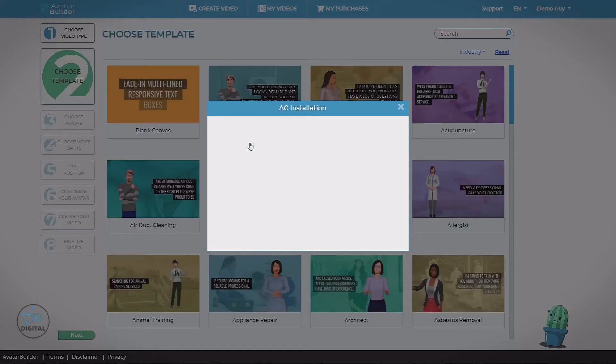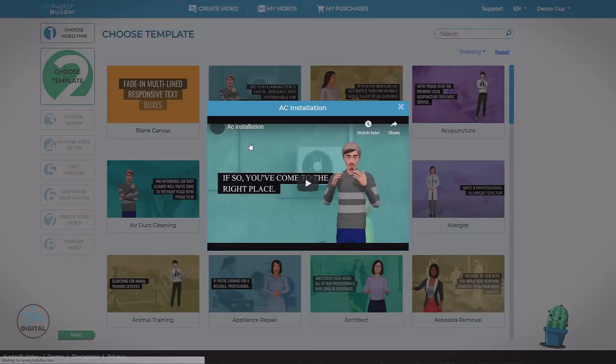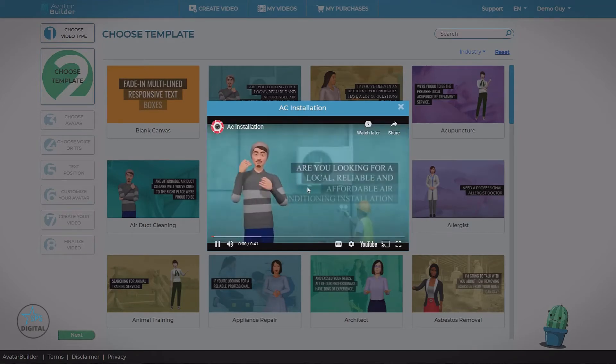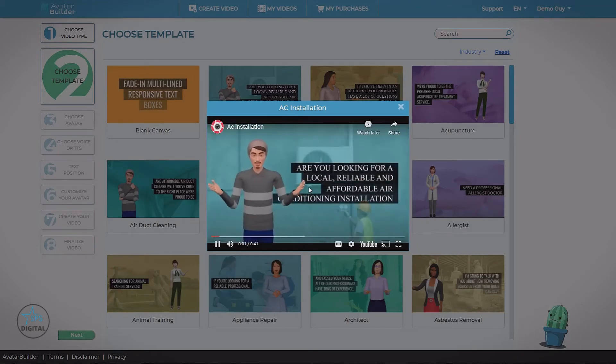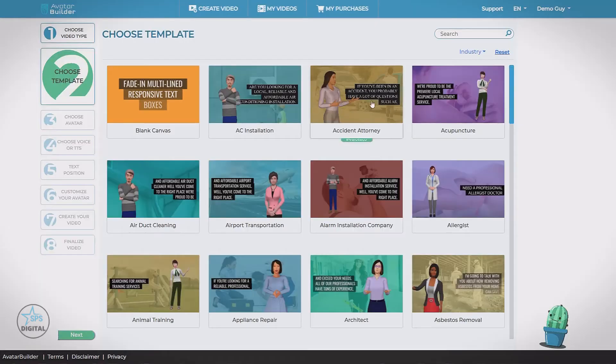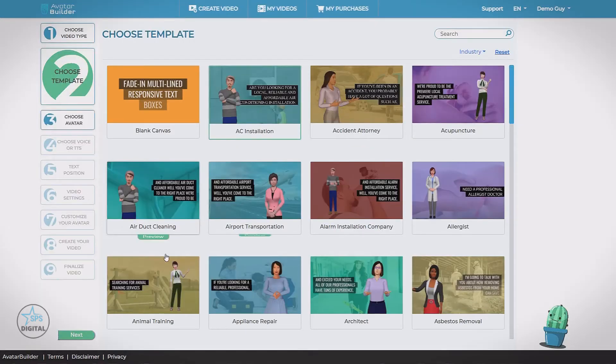Let's choose this first one, AC installation. You can also click and get a preview to see what it's gonna look like. We'll be able to customize this further. So select.